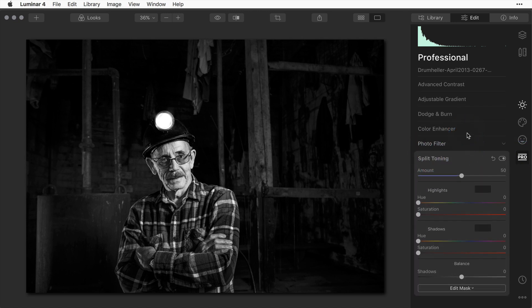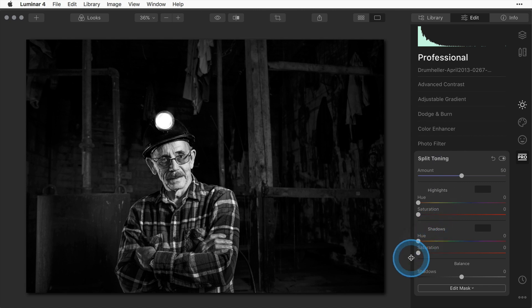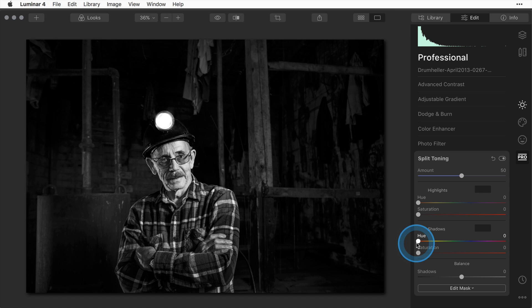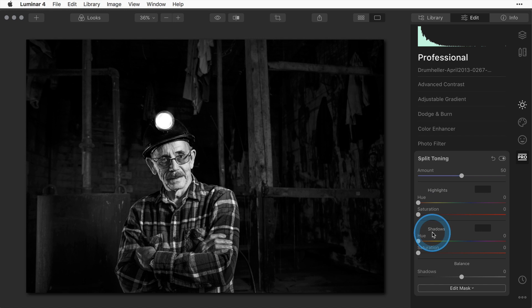Inside the split toning panel, the first thing you want to do is set what hue or tint you want to apply to your picture. In here you have a choice of applying it to the highlights and the shadows differently. I'll show you that in a minute with a duotone.